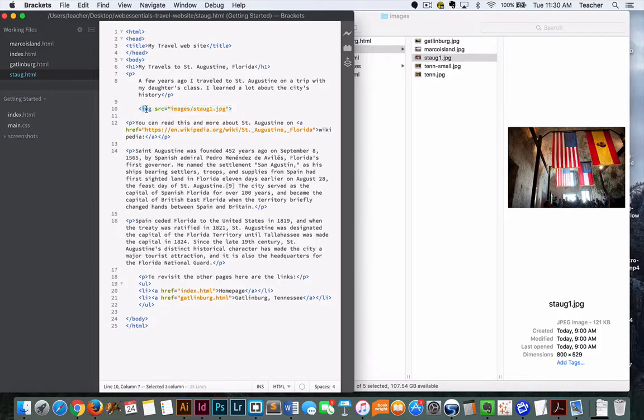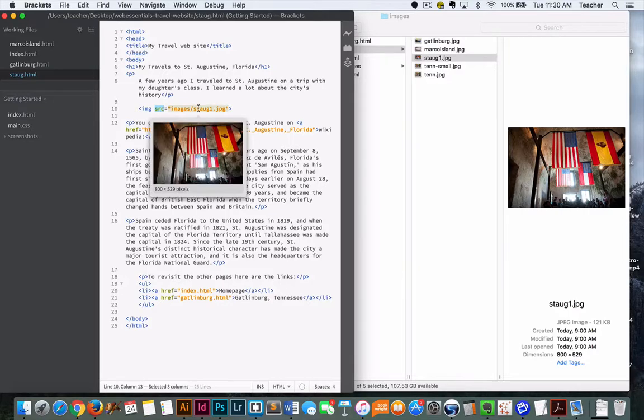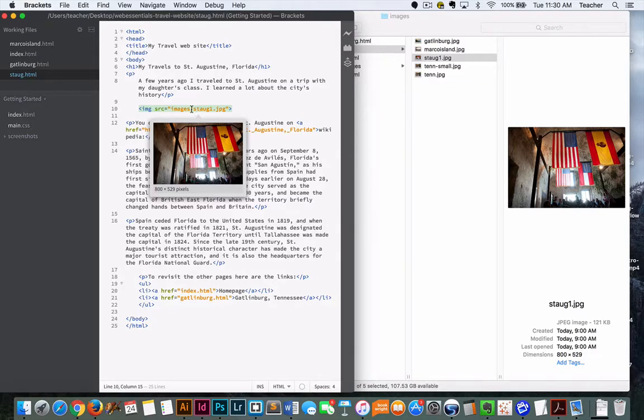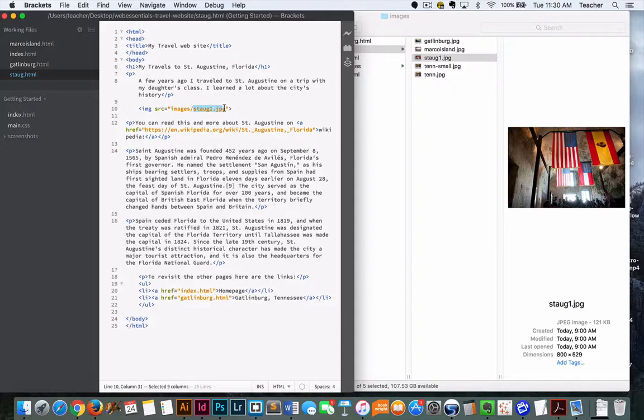The IMG code is the image attribute or image tag. We can add the source attribute, and that links to our image. What this is saying is we are going to link to a folder named images, and inside of it is a file named staugustine1.jpg.